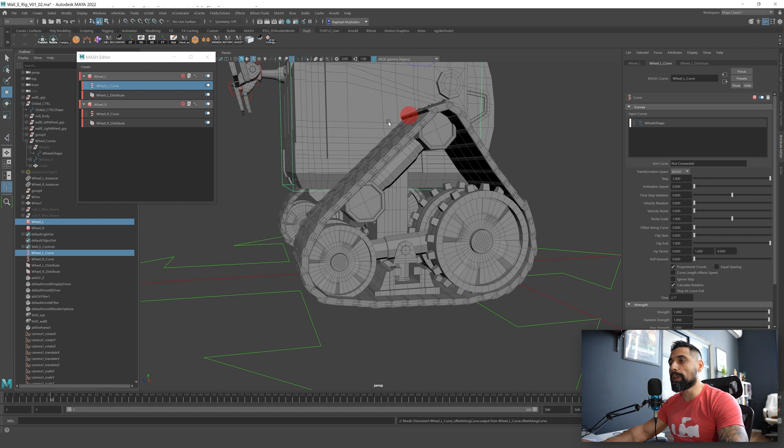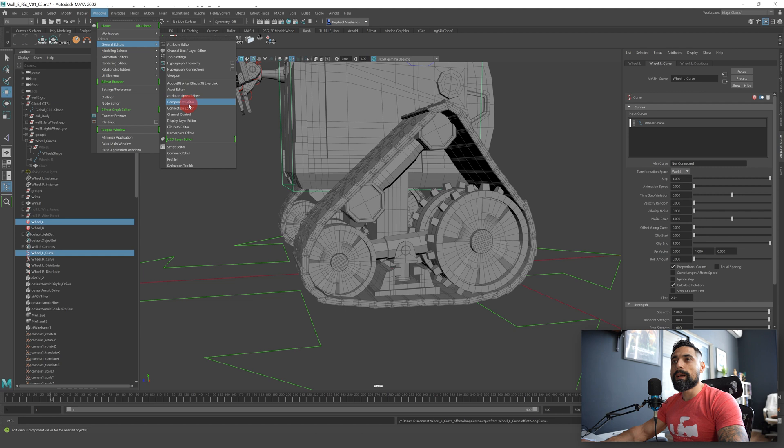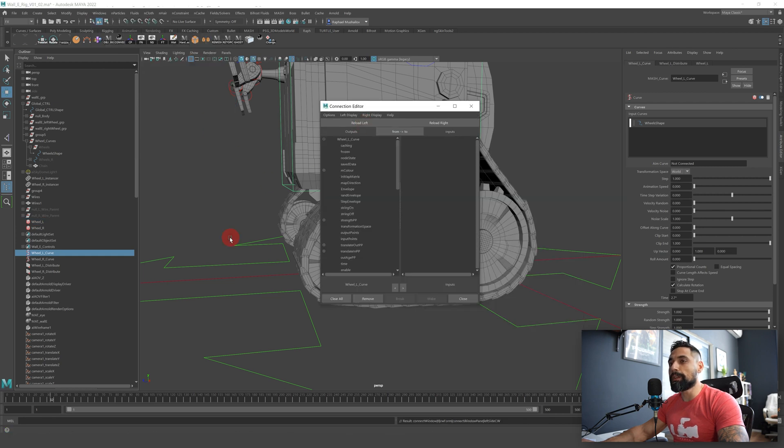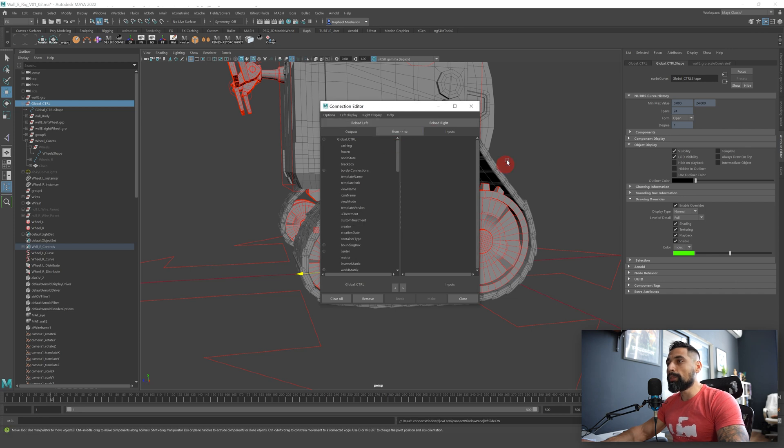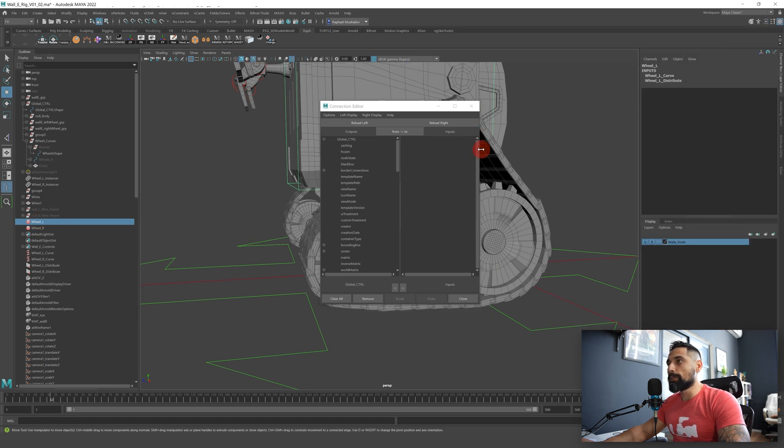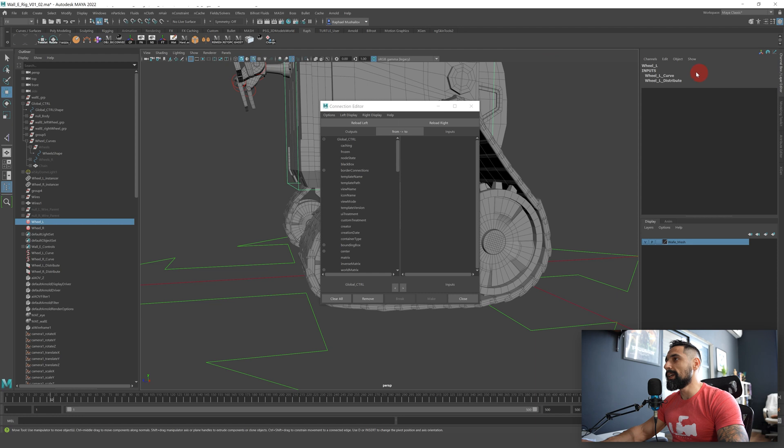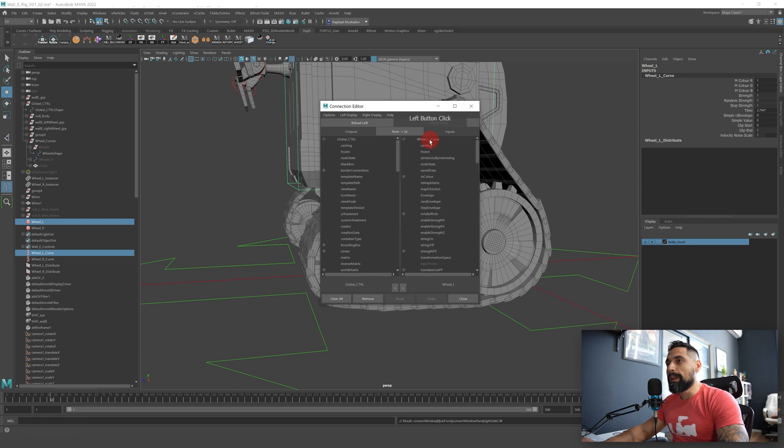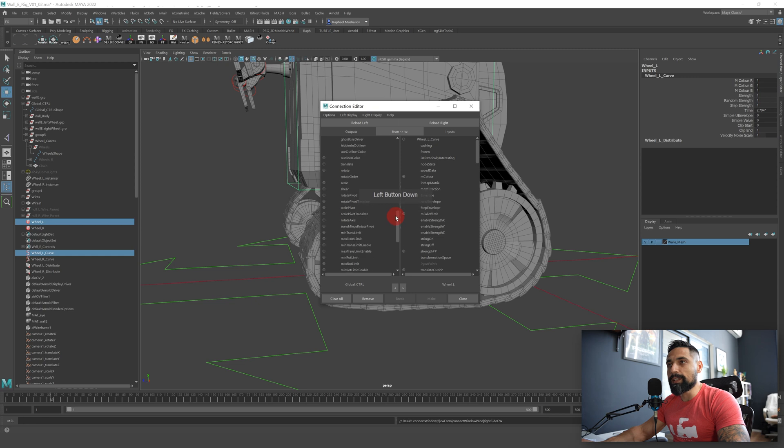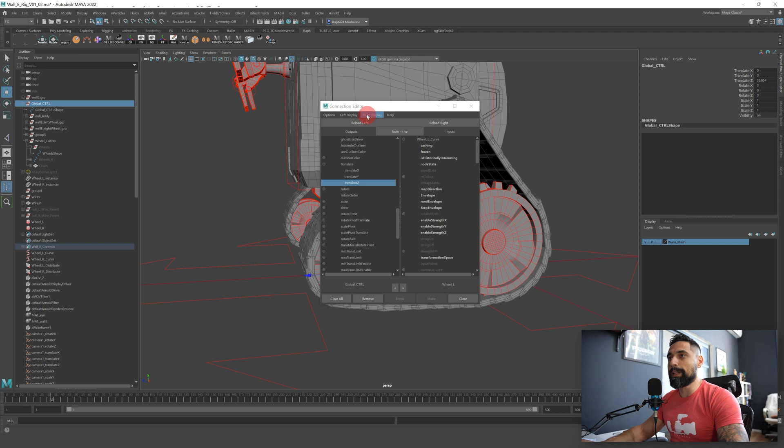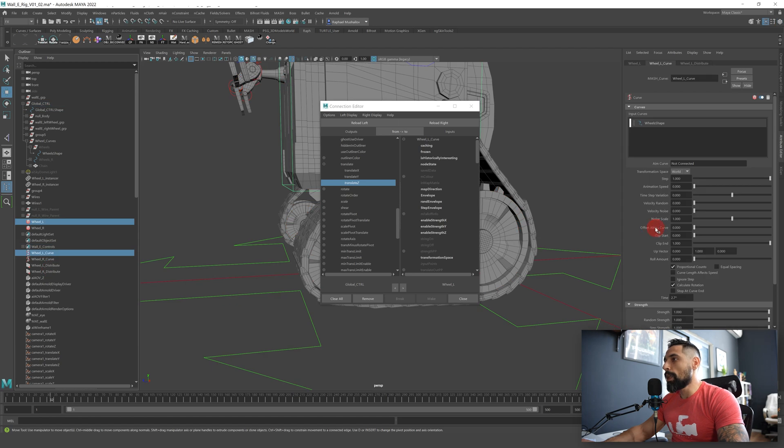What you want to do is whenever we're moving the z-axis we want those chain parts to move accordingly. Okay so to connect everything together we'll just go to windows general connection editor. On the reload left we will select the main control, reload left, and on the reload right we'll select first the wheel and press ctrl A again to go to channel layer editor and here on the input select the curve. Now press reload right.